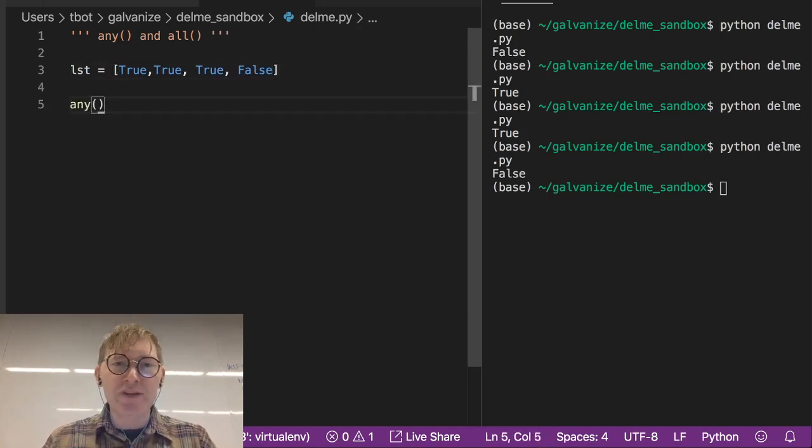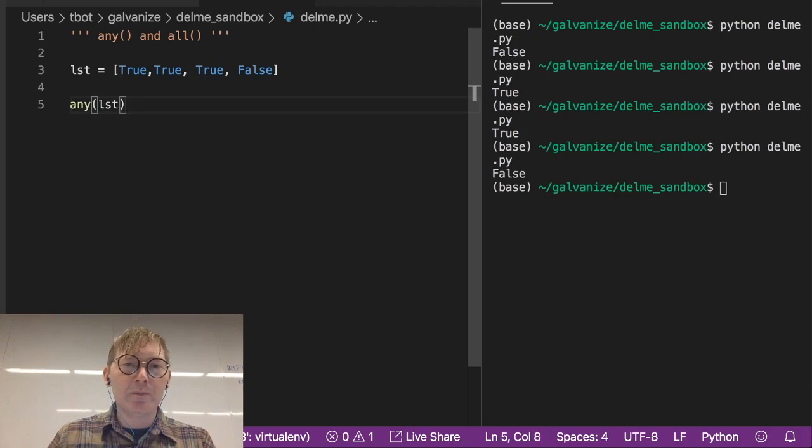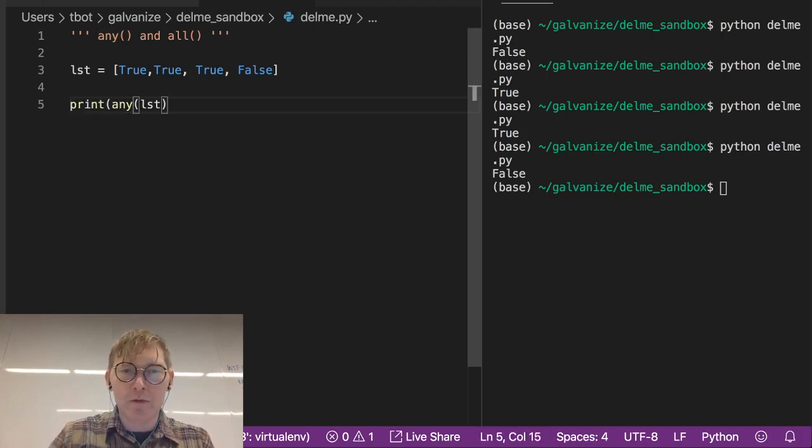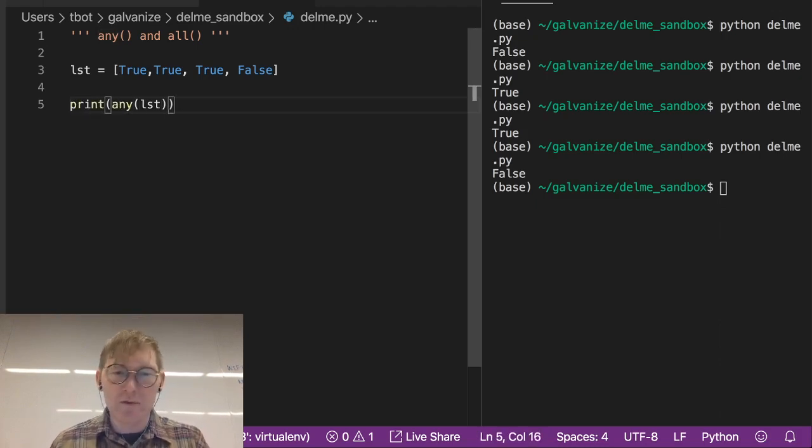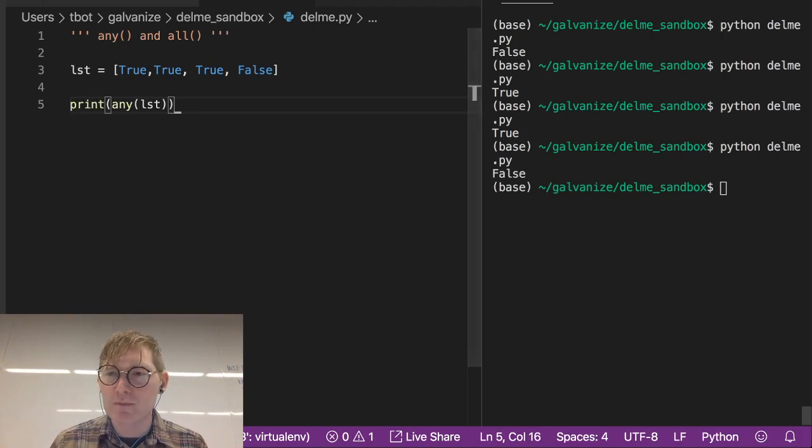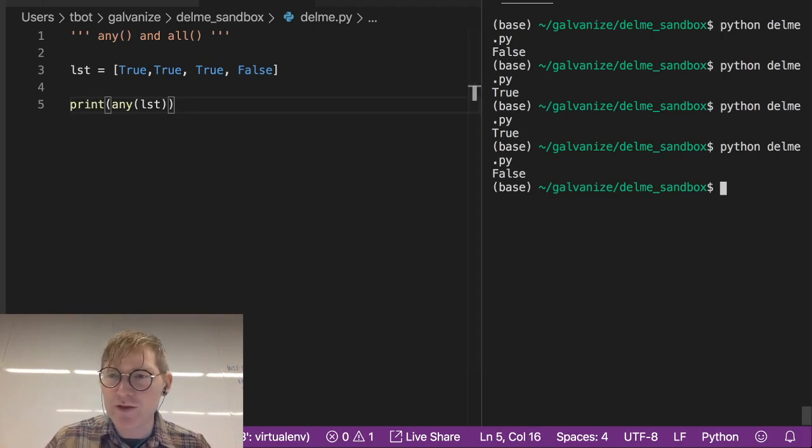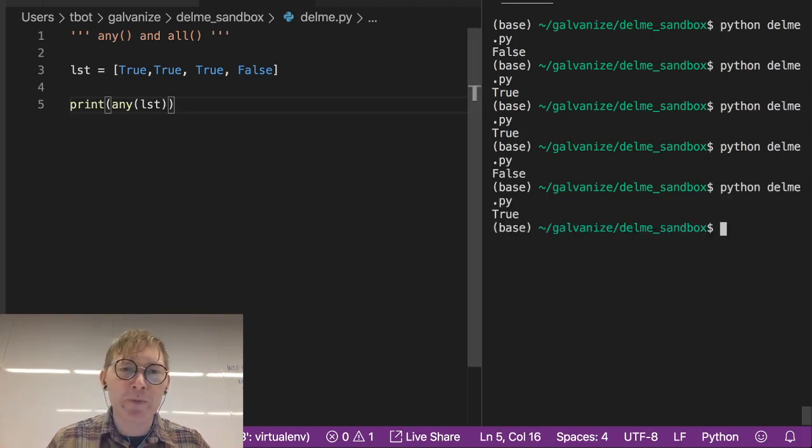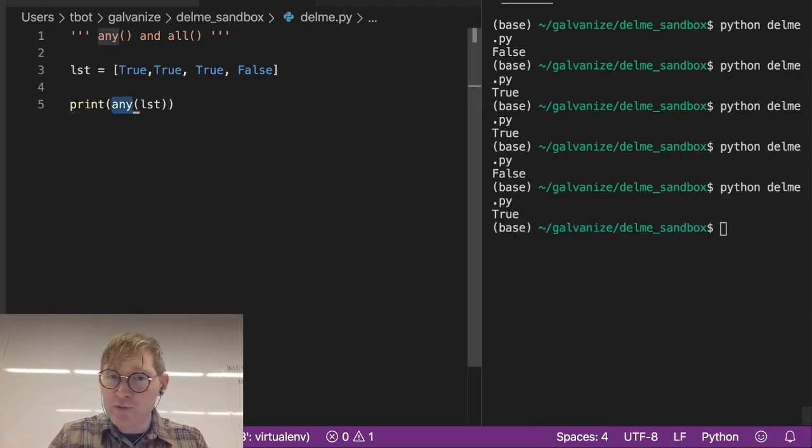If I print any of this, then are any of these true? Well, yeah. There's something true in here. So we get true. Are all of them true?